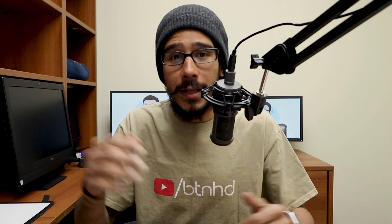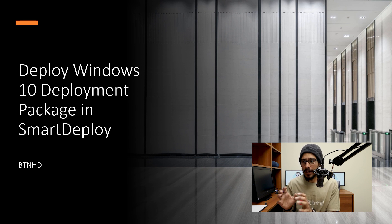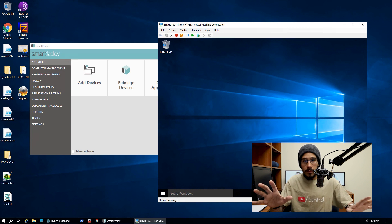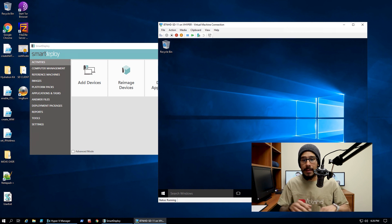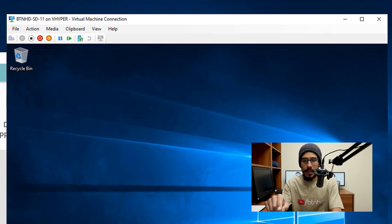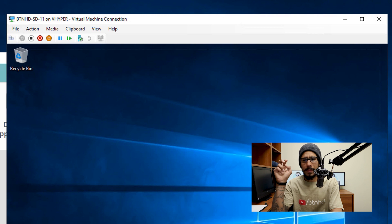What's up guys, it is Bernardo from the BTNHD and today is all about deploying a Windows 10 deployment package that we already created within Smart Deploy. We already created our deployment package and it's time for us to test it out. I have a machine and this machine is what I'm going to deploy our Windows 10 deployment package to, the one we created together within Smart Deploy.